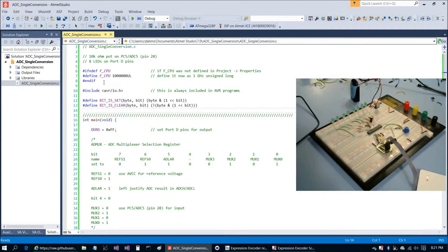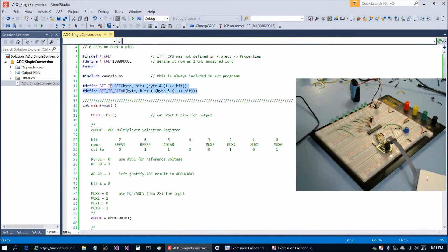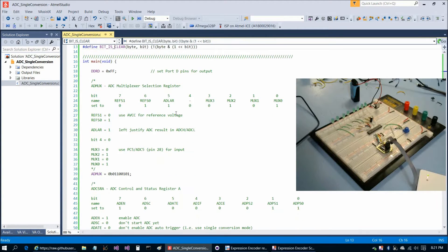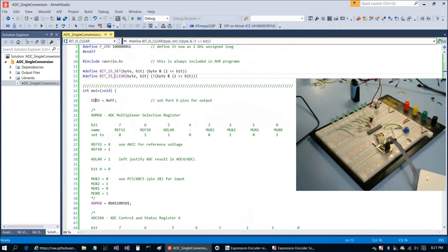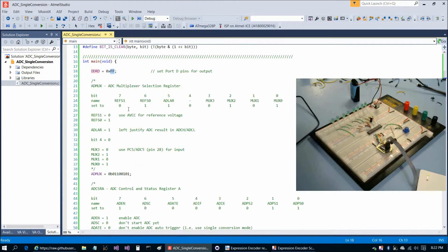We start pretty similar to the previous program — the F_CPU line is the same, we have the include, and just as in the last video we have the bit_is_set and bit_is_clear macros. Then we have three registers to set. First, the data direction register: we set DDRD to all ones because all of port D is being used as output. Then we have the three analog-to-digital converter registers — ADMUX, the ADC multiplexer selection register, ADCSRA, the analog-to-digital control and status register A, and ADCSRB.